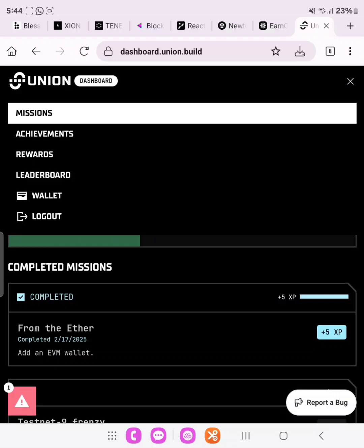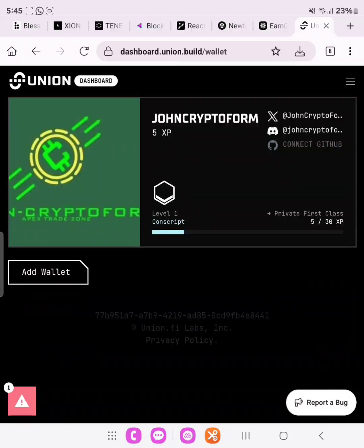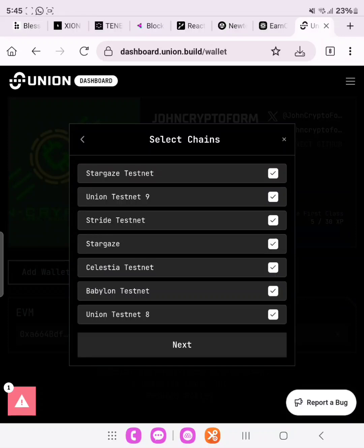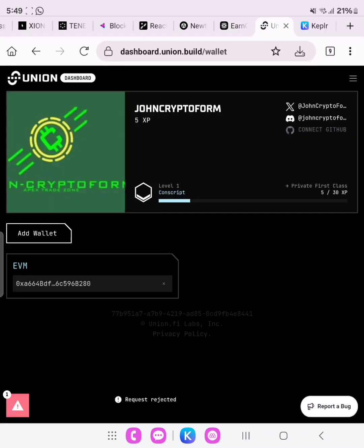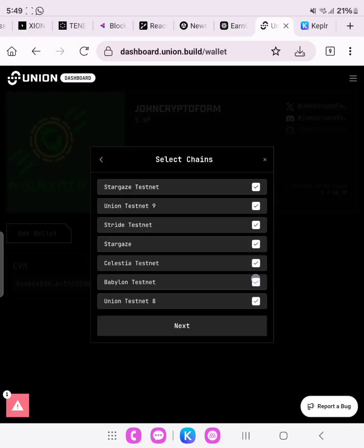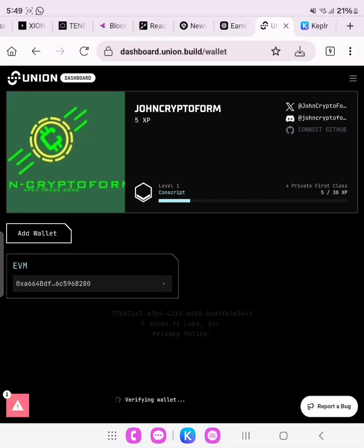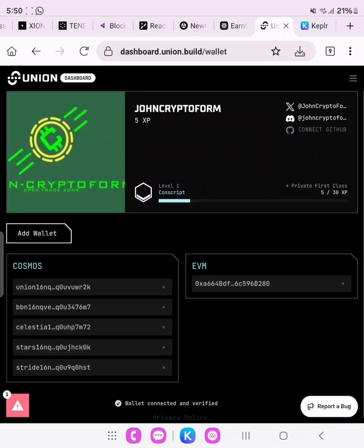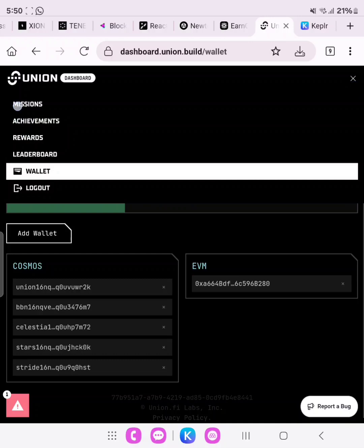The wallet we linked was our MetaMask wallet, but we also need to add the Cosmos wallet. Come back to the dashboard, go to Wallet, click Add Wallet, and add our Cosmos wallet — the Keplr wallet we added. Once we have approved this, all our Cosmos wallets will be verified and connected. This is our EVM wallet and this is our Cosmos wallet — we are done with this setup.